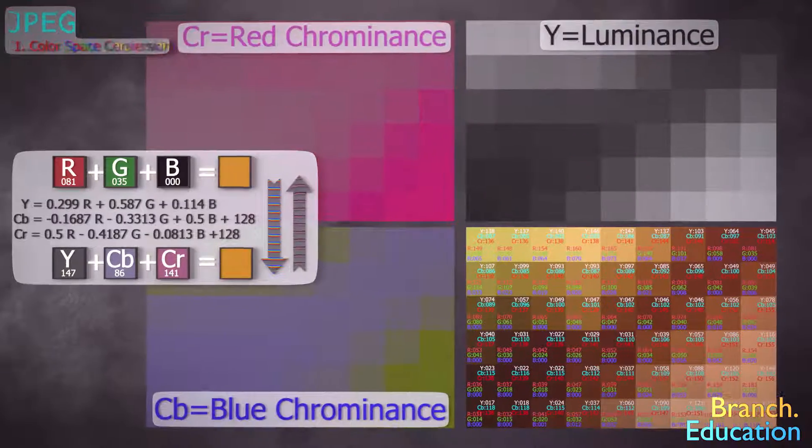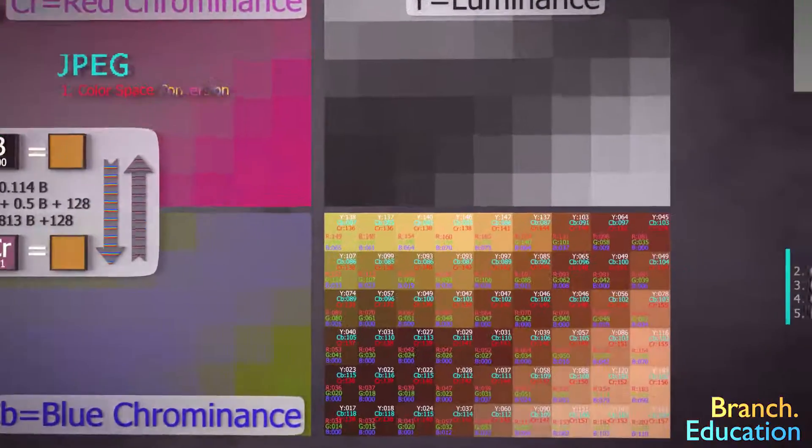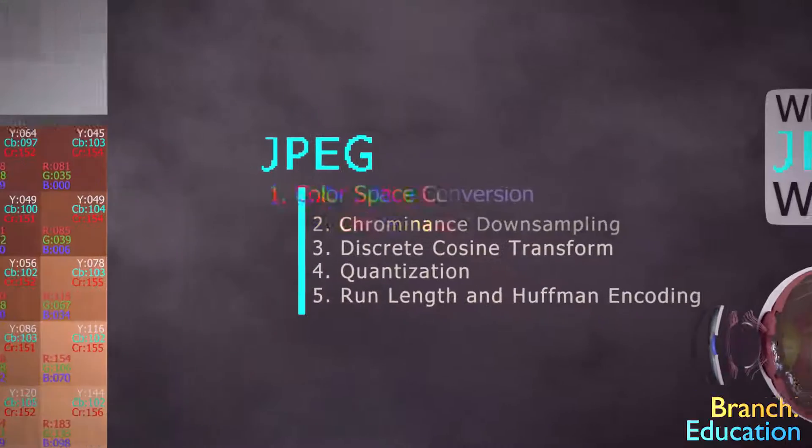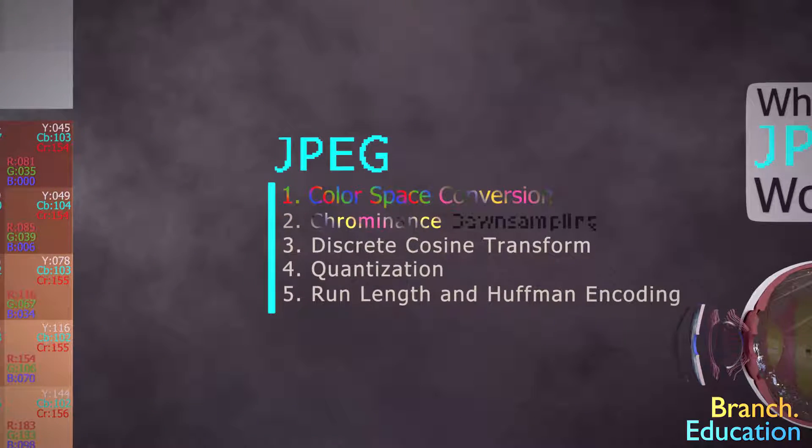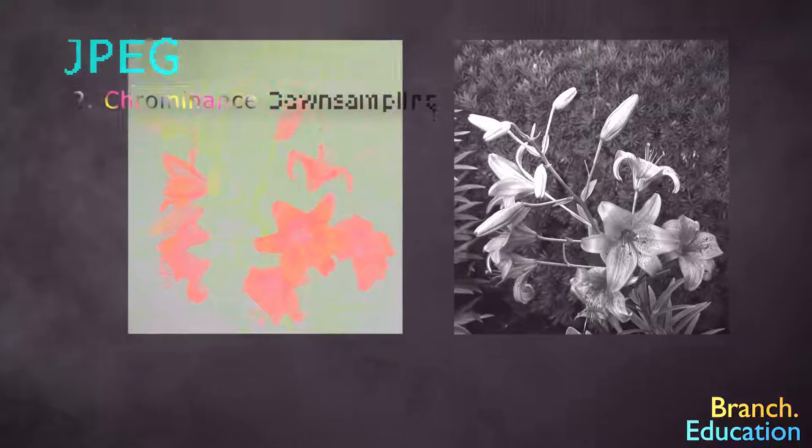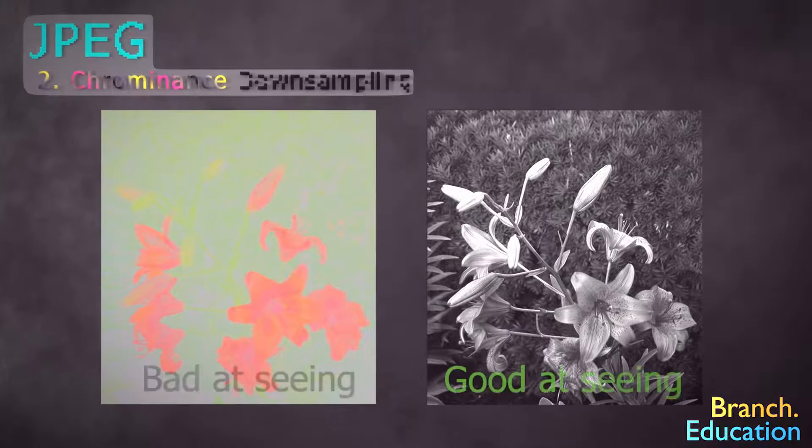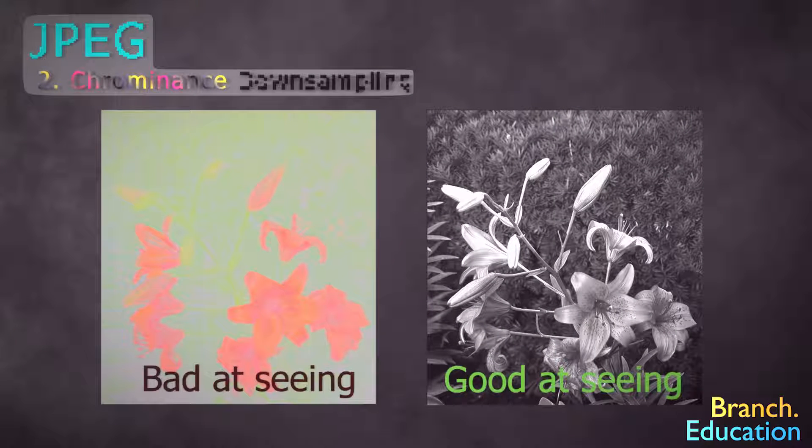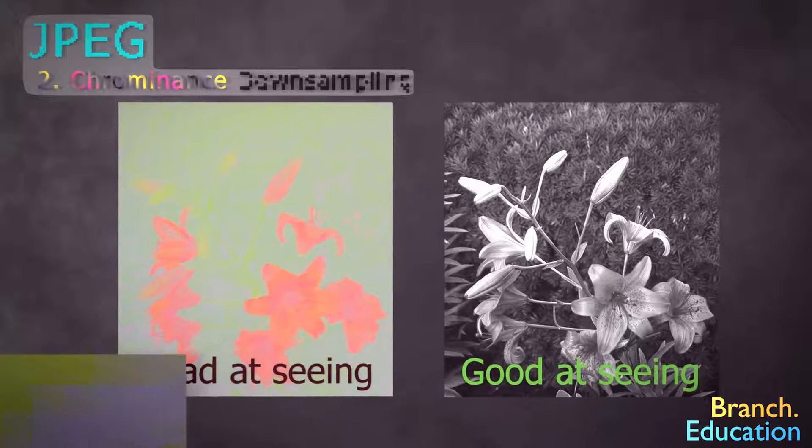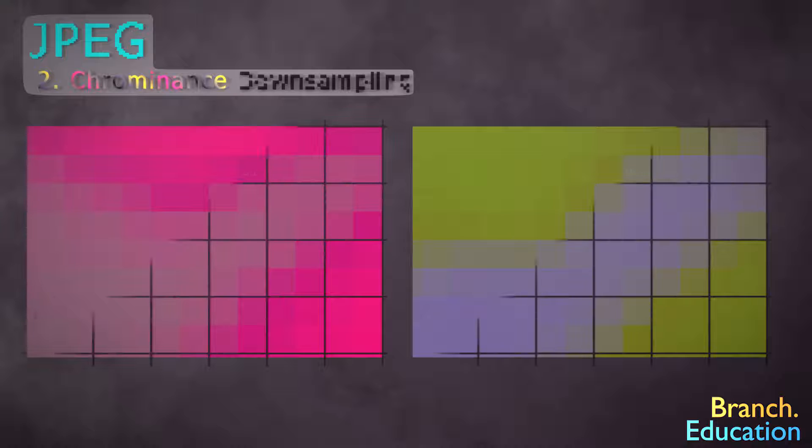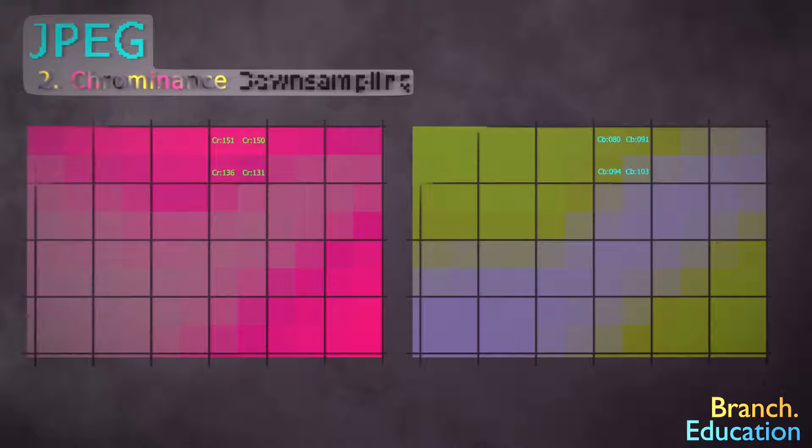However, the next step, called chrominance-downsampling, removes a considerable amount of data. Remember how we said that our eyes are bad at detecting color or chrominance versus brightness or luminance? Well, in downsampling, we take both the blue and red chrominance component images and divide the component images into two-by-two blocks of pixels.